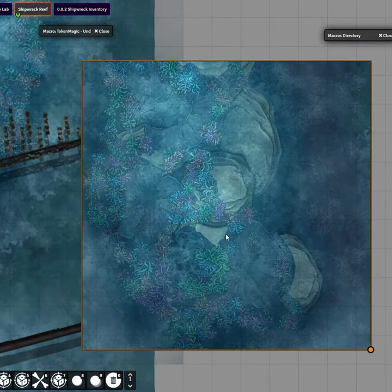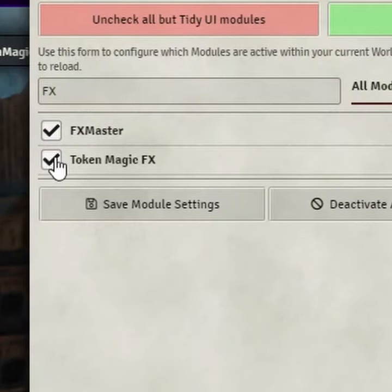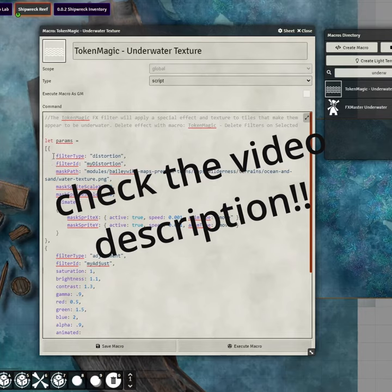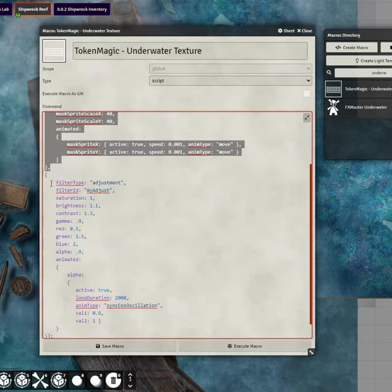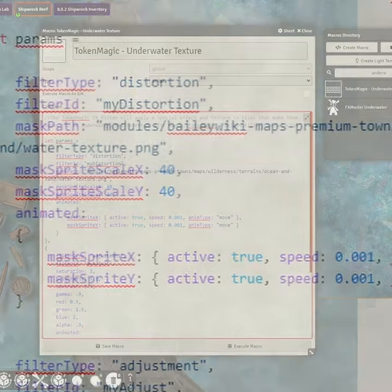Step 2: Install the Token Magic Effects Module and alter the Distortion Filter to look like this. Insert the path to your PNG image texture.